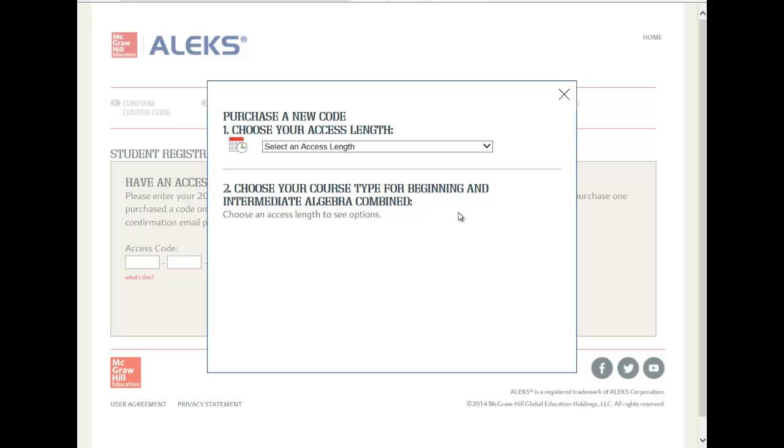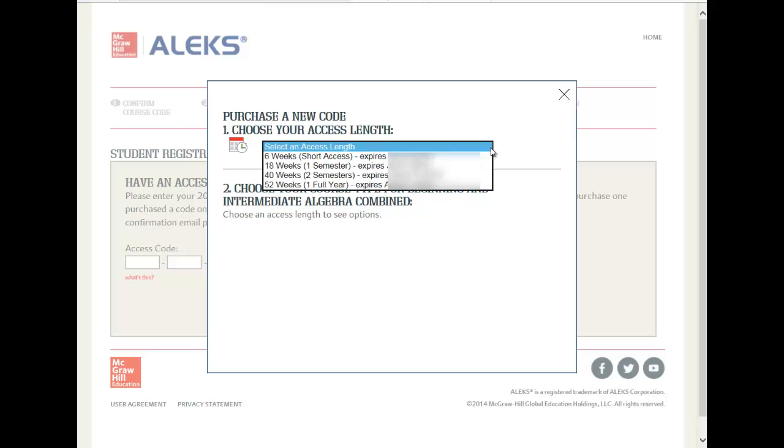Once you click on that, you should select the appropriate length for your semester, whether it's 6 weeks, 18 weeks, 40 weeks, or 52 weeks.